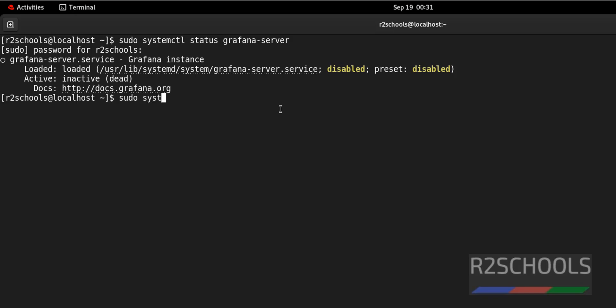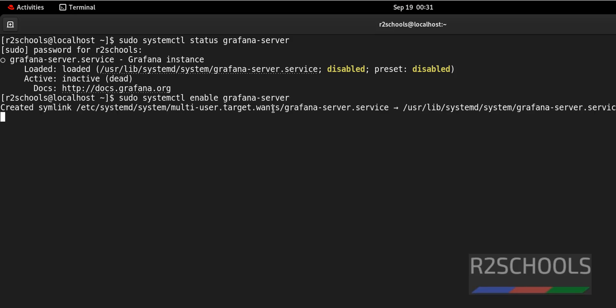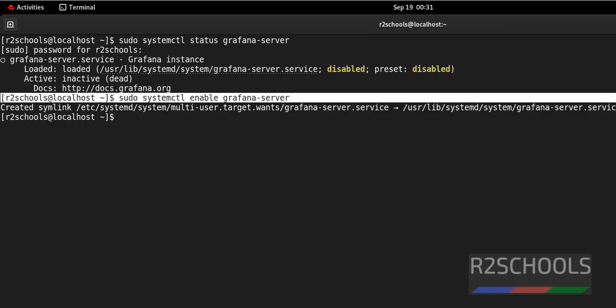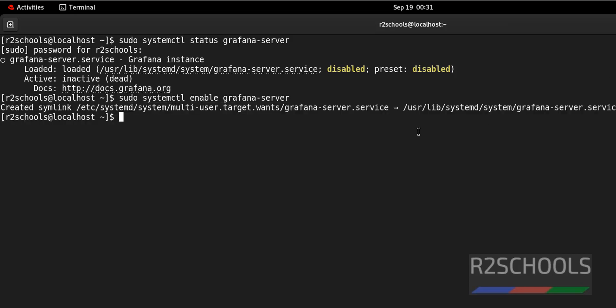sudo systemctl enable grafana-server. It has created symlink for Grafana service. Now verify whether it is enabled or not.